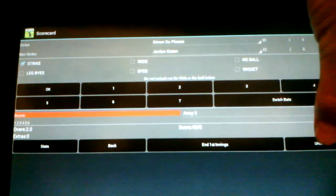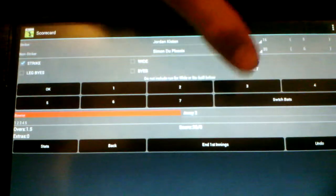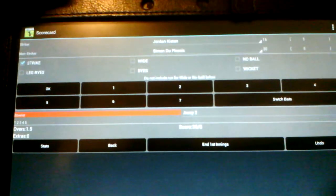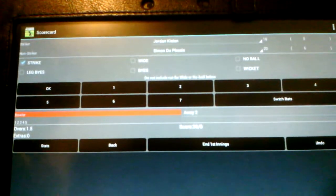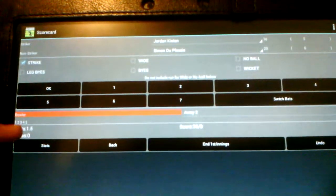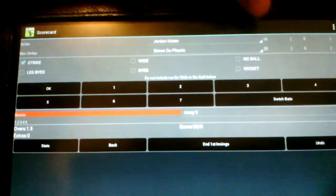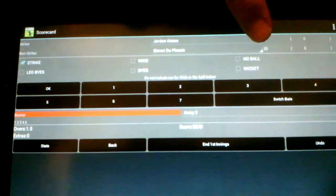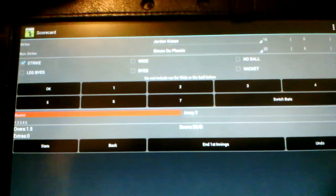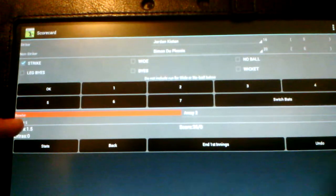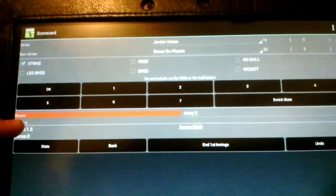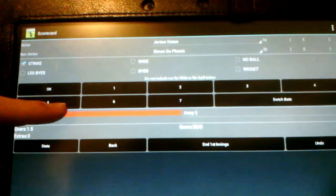So I'll do that. So click undo. Yes. Okay. And now as you can see, it has undone the number of balls there. It has undone that. And it has undone the batsman figures over here. But although there's still one ball to go in the over, it wants me to change the bowler.